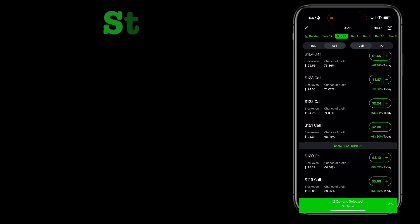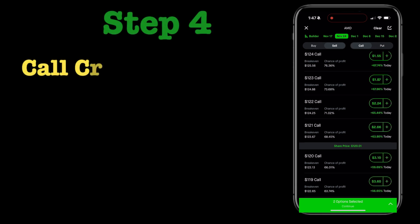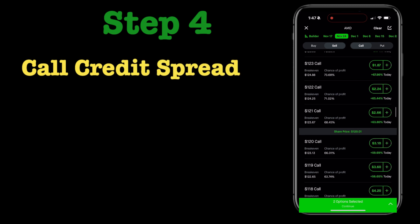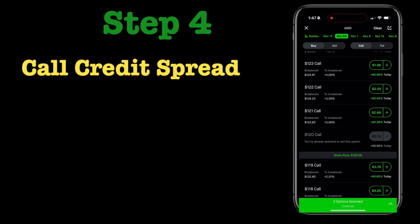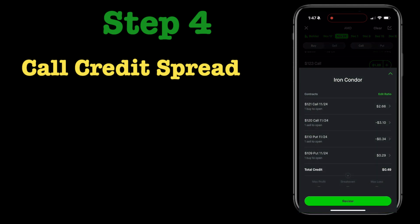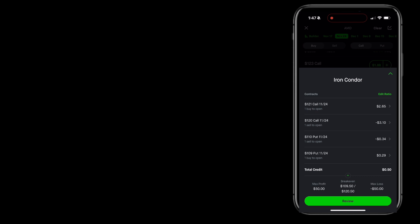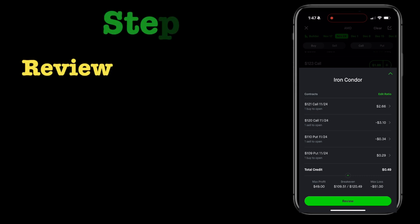Step four is the opposite of that — leg two — which is the call credit spread. You're going to sell a call. I'm selecting $120, which has been kind of a resistance for this stock, making it a good strike price. Then I'll buy back a call at $121, and that makes up the call credit spread.